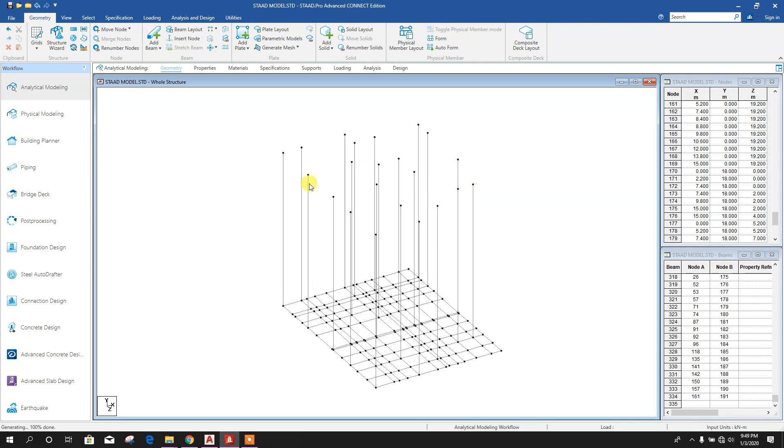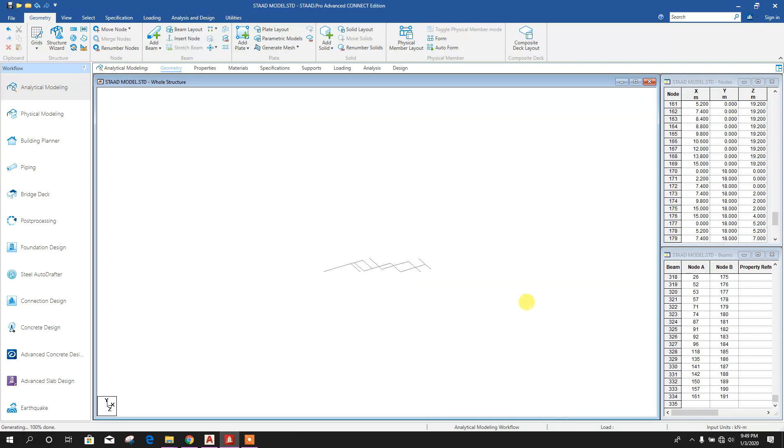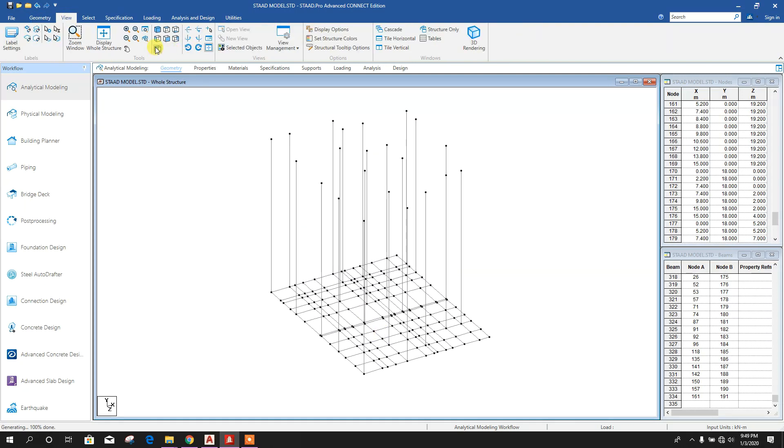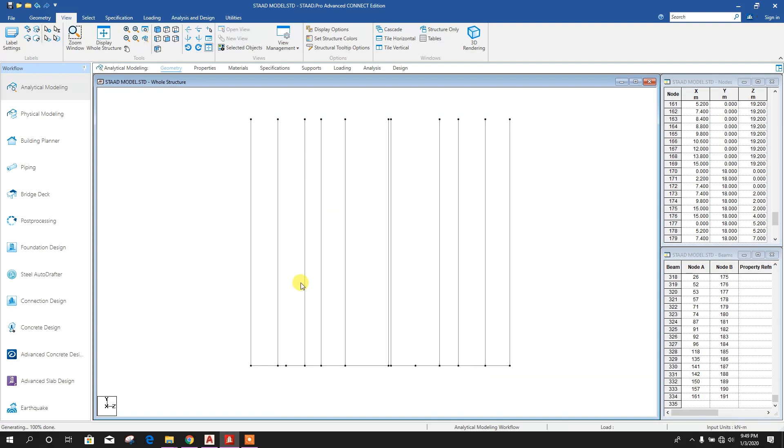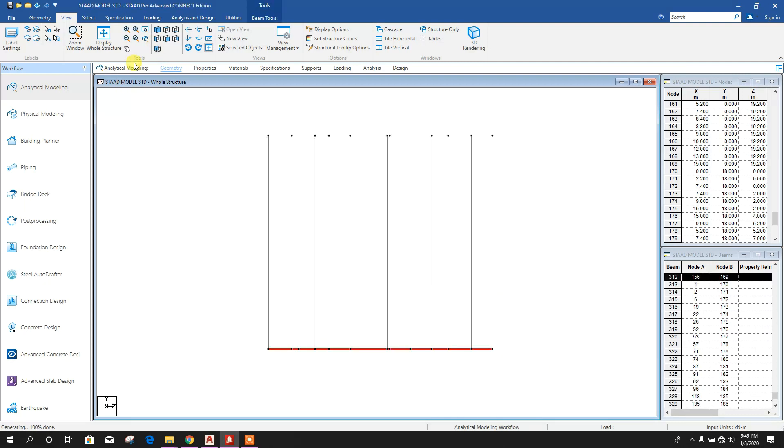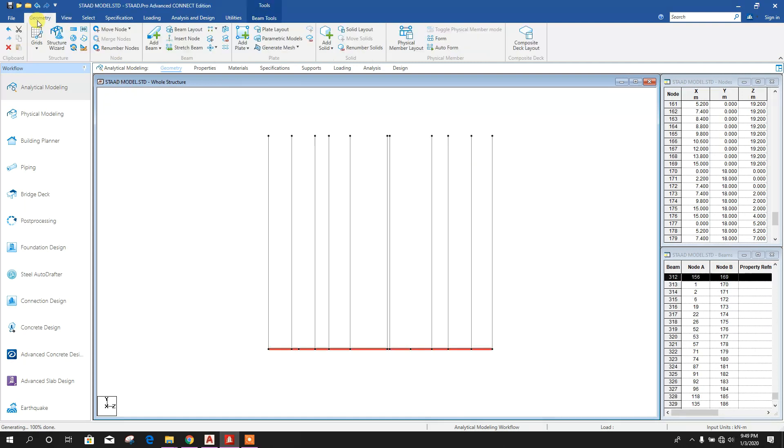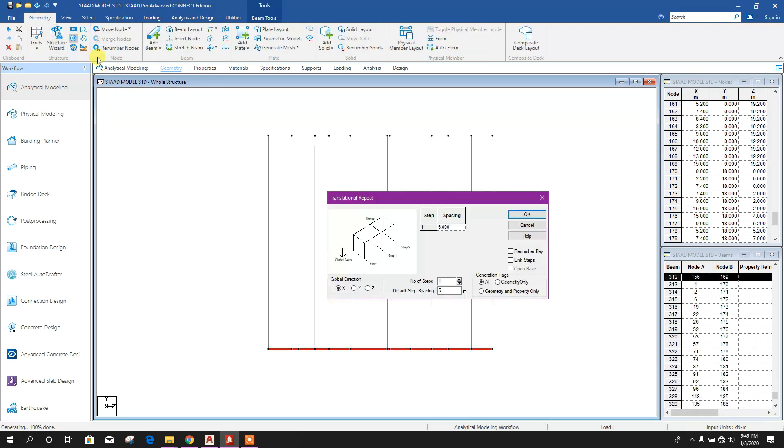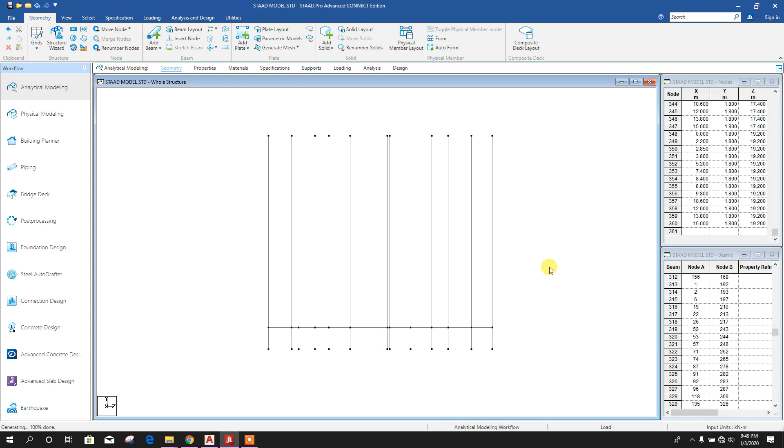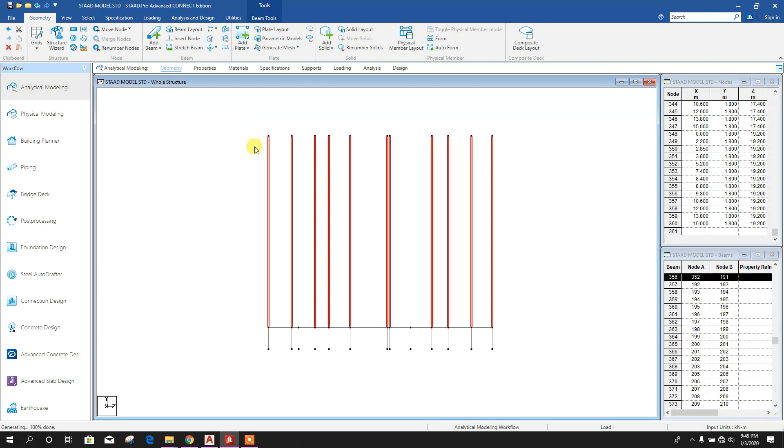So we can do one thing: side view, select, then replicate y-direction 1.8 meter, click OK. Now this one.